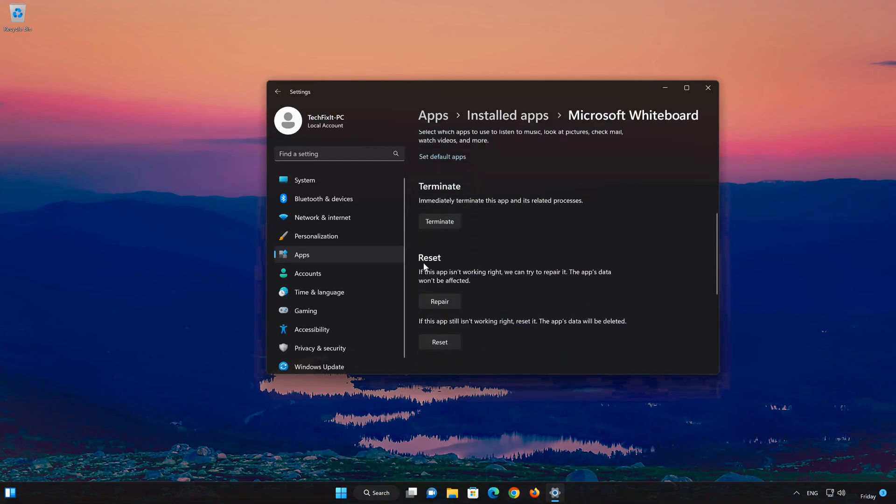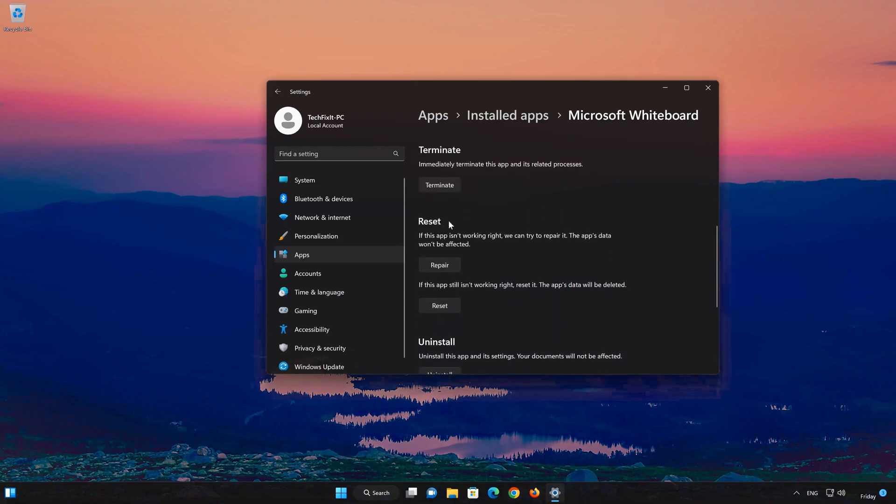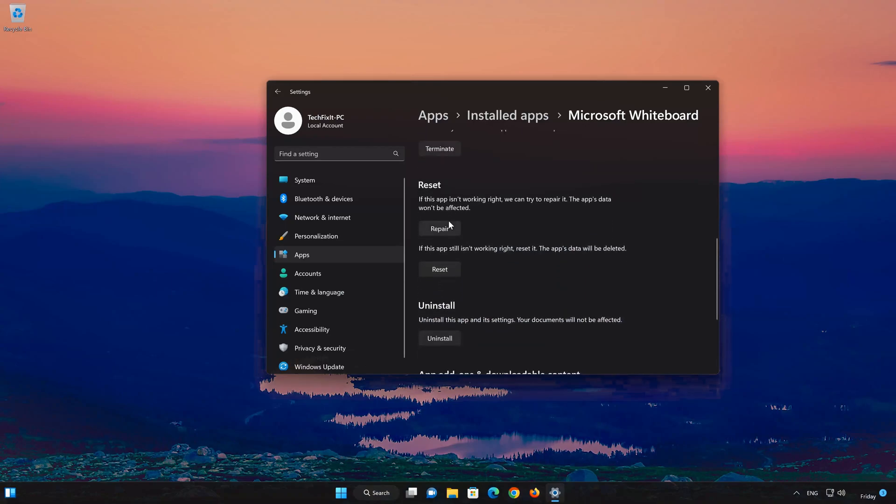Look for the Reset section. If your Microsoft Whiteboard app isn't working right, you can try to repair it. The Microsoft Whiteboard app data won't be affected. Now press Repair.